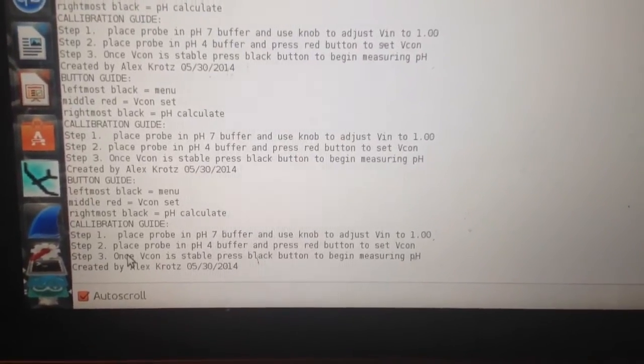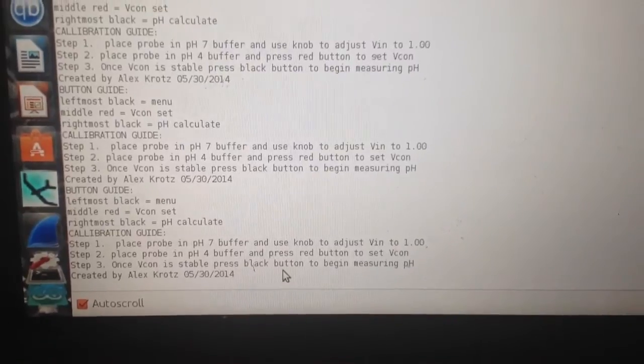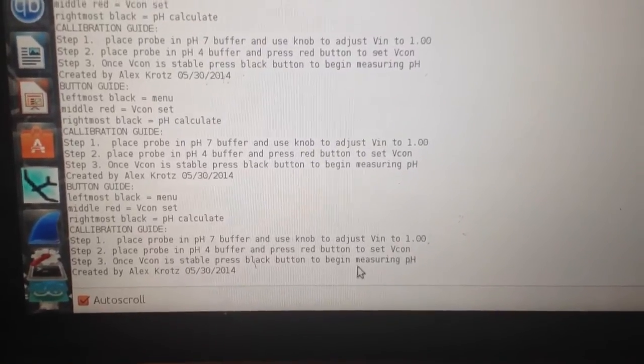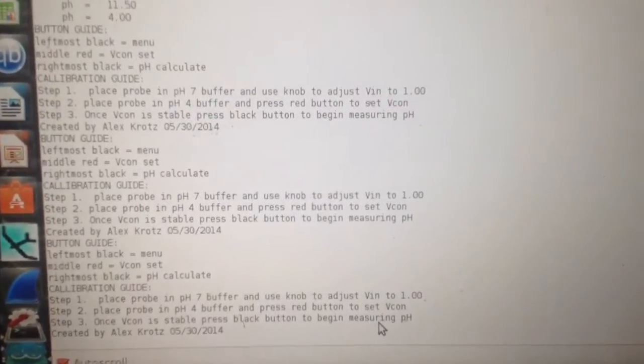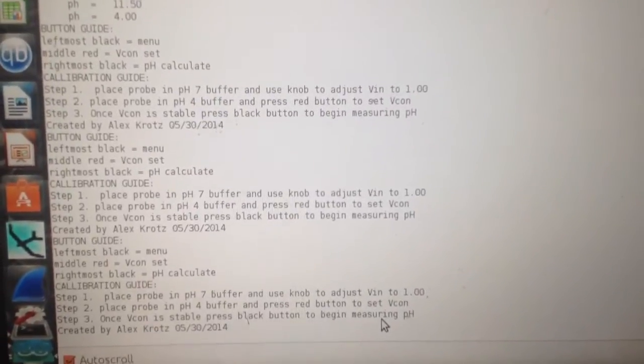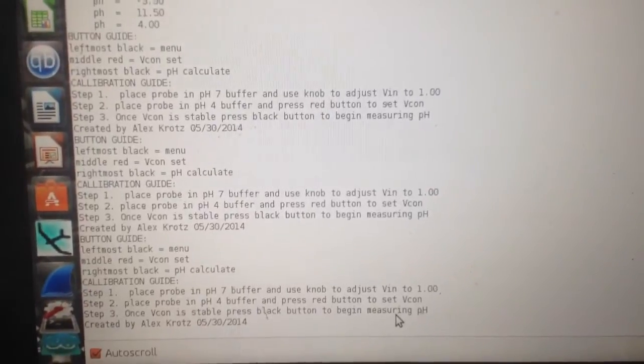Once Vcon is stable, press the black button to begin measuring pH. Then it gives you both the Vcon, the Vin, and the pH.